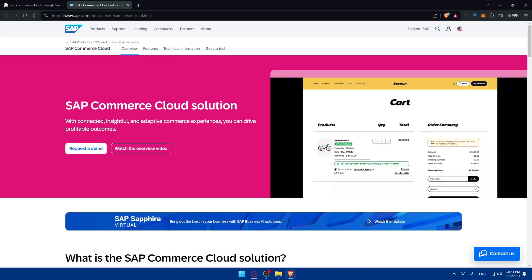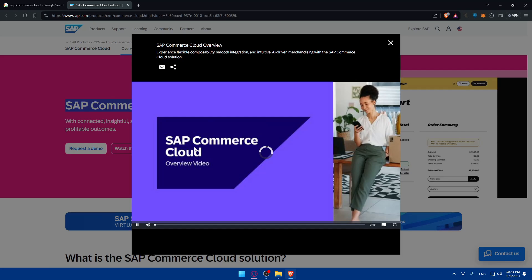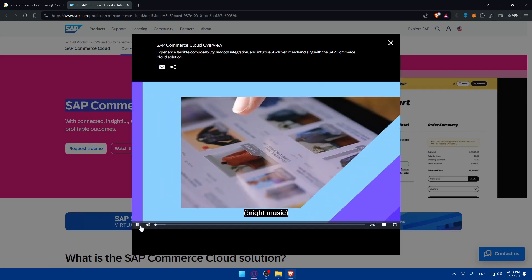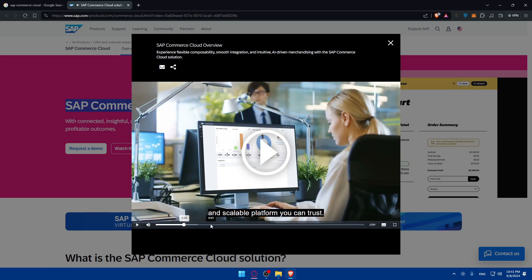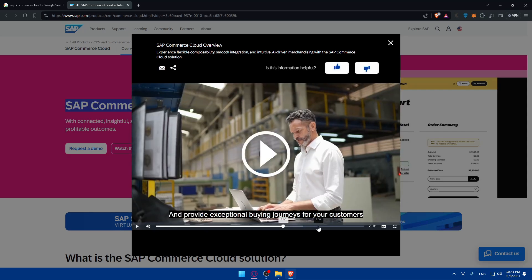SAP Commerce Cloud solution with connected, insightful, and depth of commerce experiences. You can drive profitable outcomes. First of all, watch the overview video about it, like what it's about. As you can see, three minutes. You can see and understand a bit about this before you start using it.